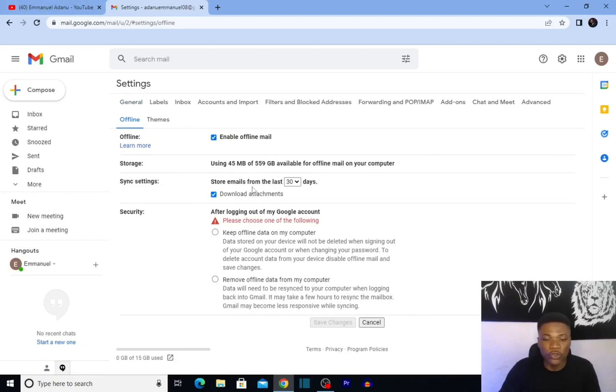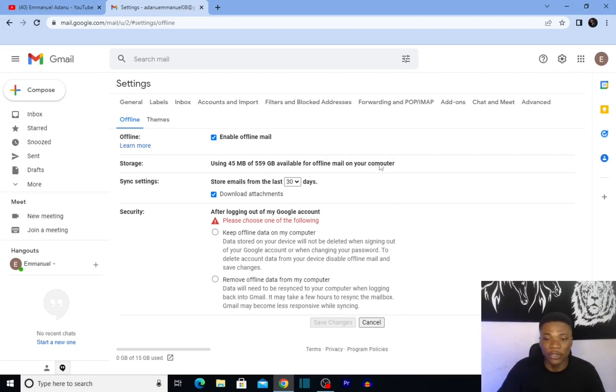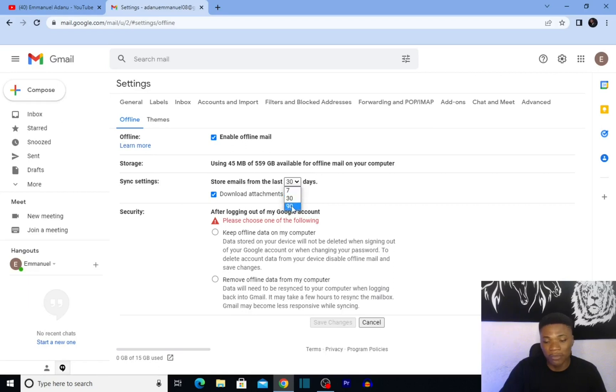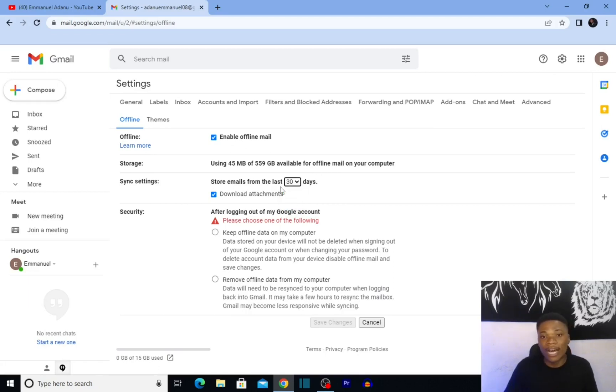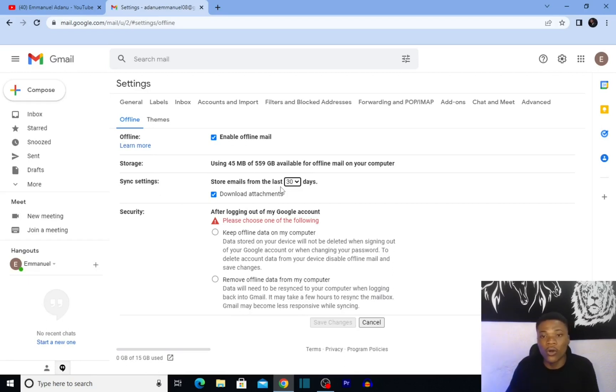You can see this feature will use 5 MB of your default storage. For synchronization settings, you can leave it at 30 days or 90 days—30 days is fair. This simply means how many days backward Gmail will update all the emails you have in your inbox.